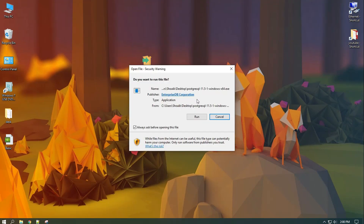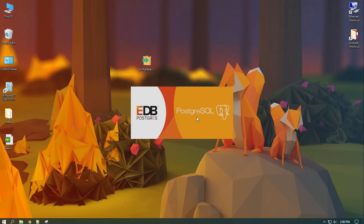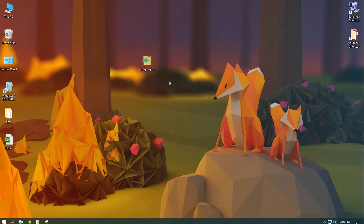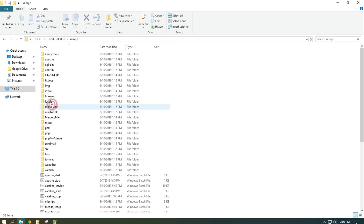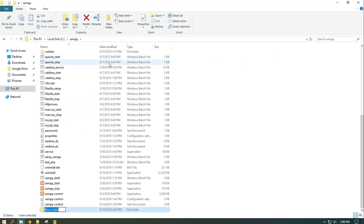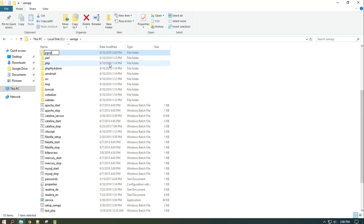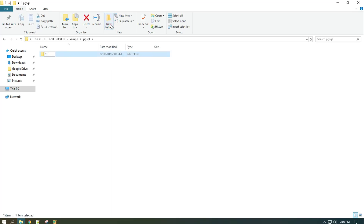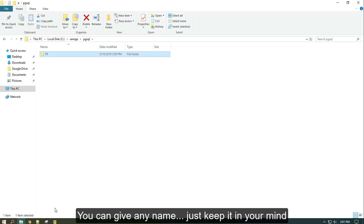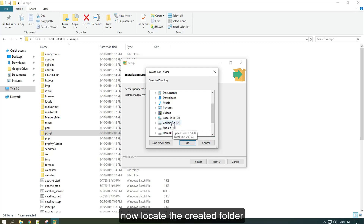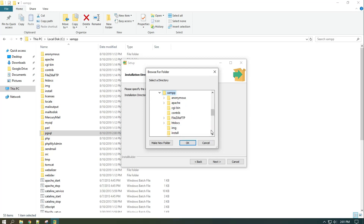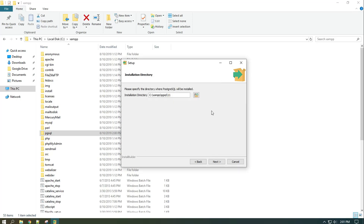Now run the installer and install the files in the XAMPP folder. For that, create a folder named pgsql in XAMPP, and in the pgsql folder, create another folder with the version name. It's a folder named pgsql.